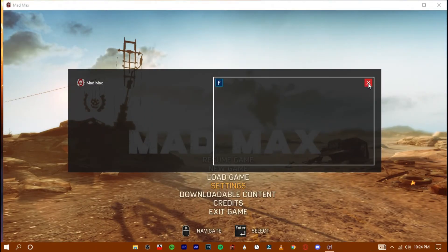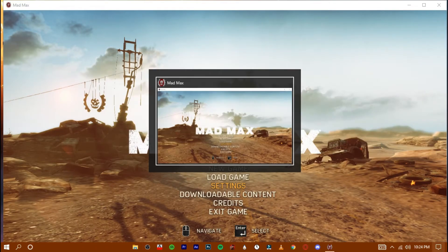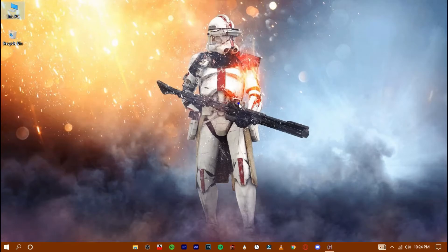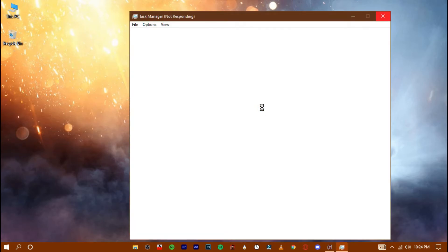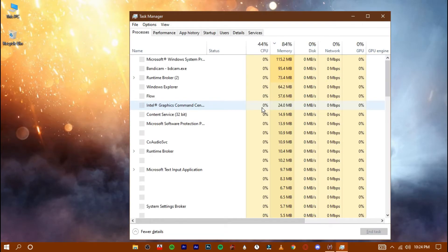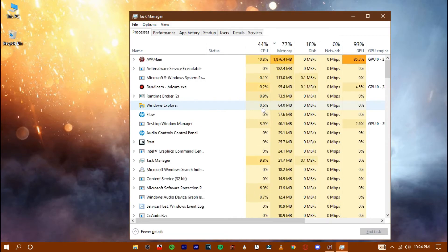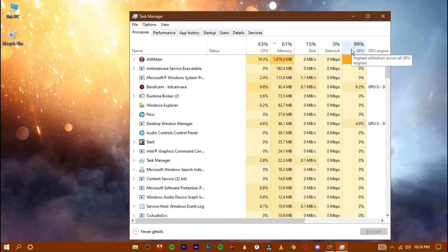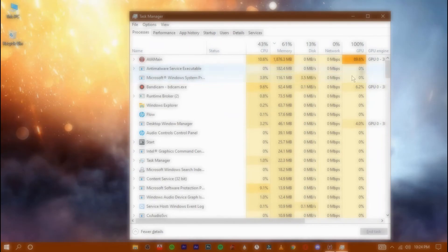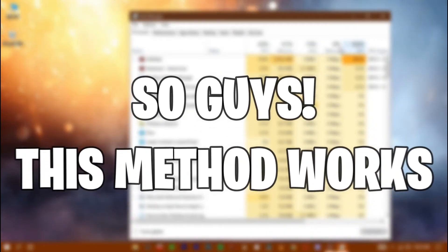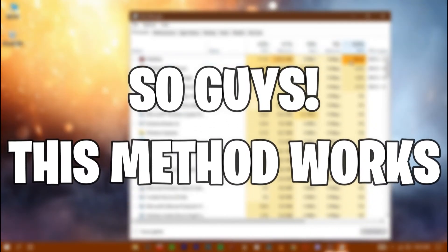And open up your task manager. Here you can see my GPU is performing at its maximum capacity. So guys this method works.